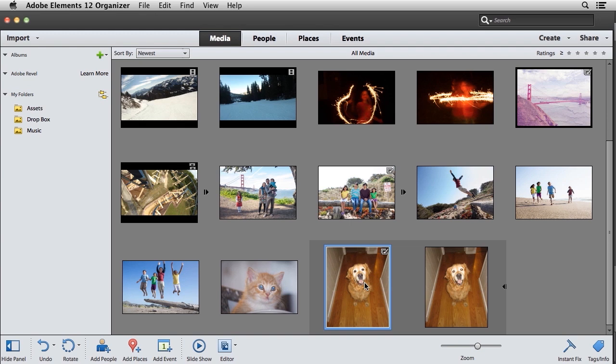As you can see, the pet eye removal feature in Photoshop Elements 12 is a welcomed addition to the program, and will please many users who encounter the dreaded pet eye on a regular basis.